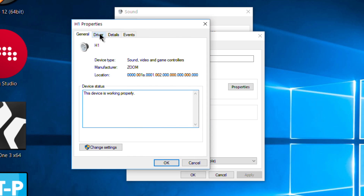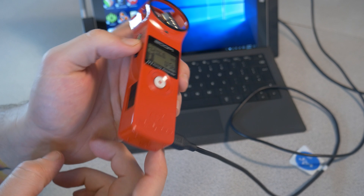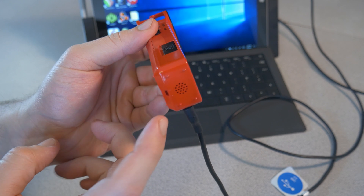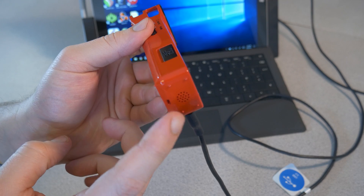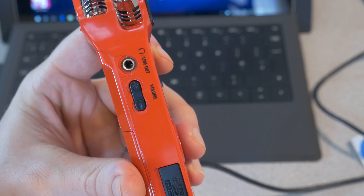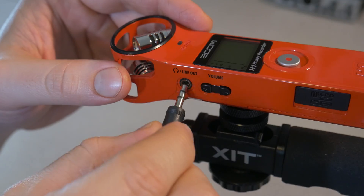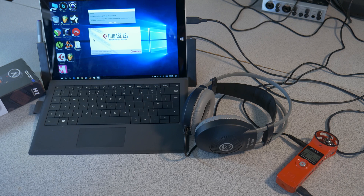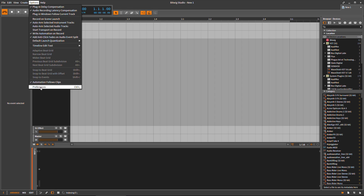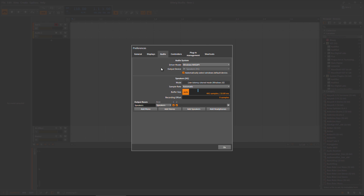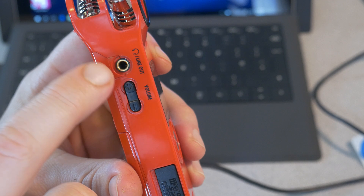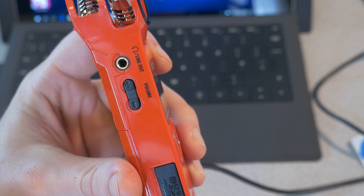While the Zoom does have an integrated mono speaker, it's not very good for actually monitoring sounds coming out of your computer. What you'll more than likely want to do is connect a pair of headphones to your Zoom in order to monitor whatever is coming out of your computer or your DAW. You also have the option of plugging in a pair of computer speakers.